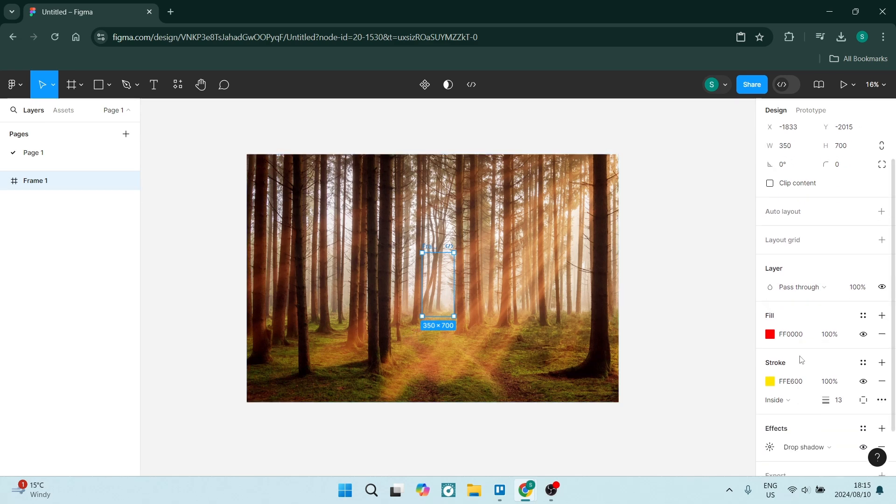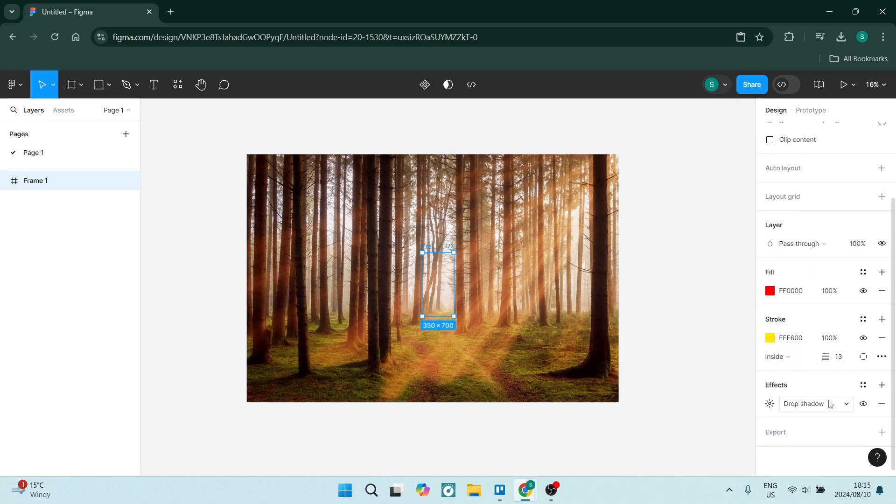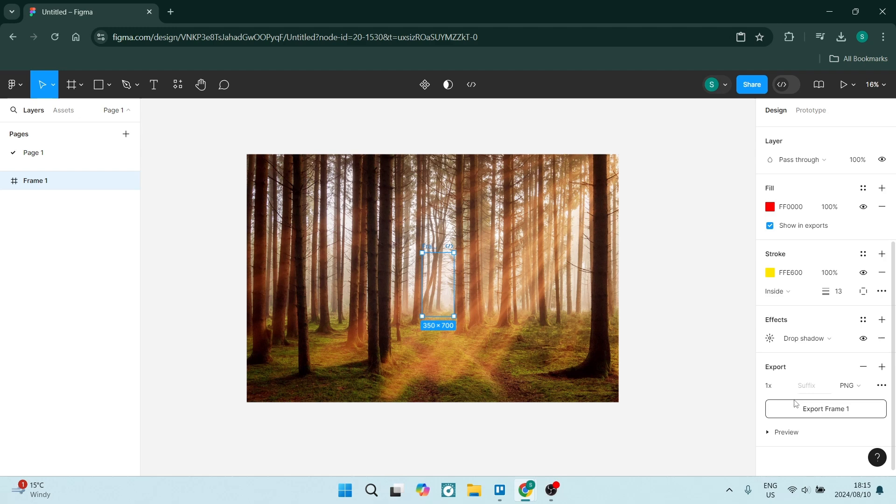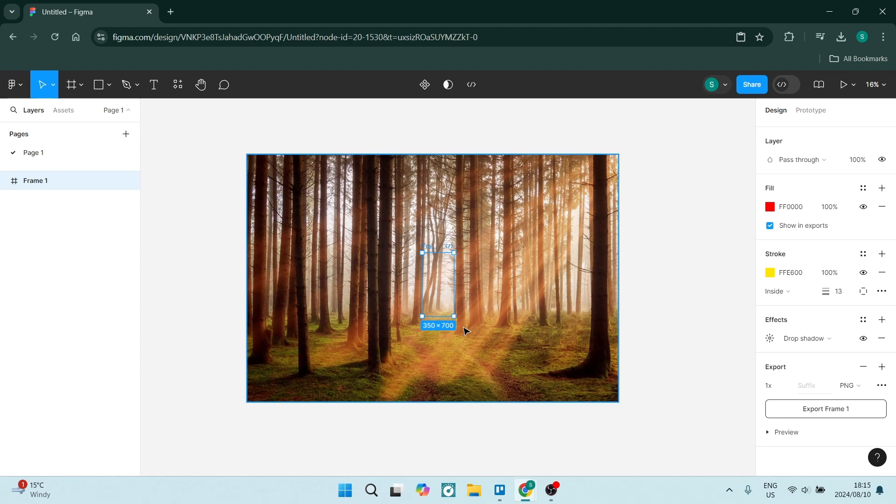And we want to go to the right-hand side and here you will see Export. Now once you click on Export, you'll see over here it says Export Frame 1. Here it is. And this individually will be exported. You can see it says PNG here.